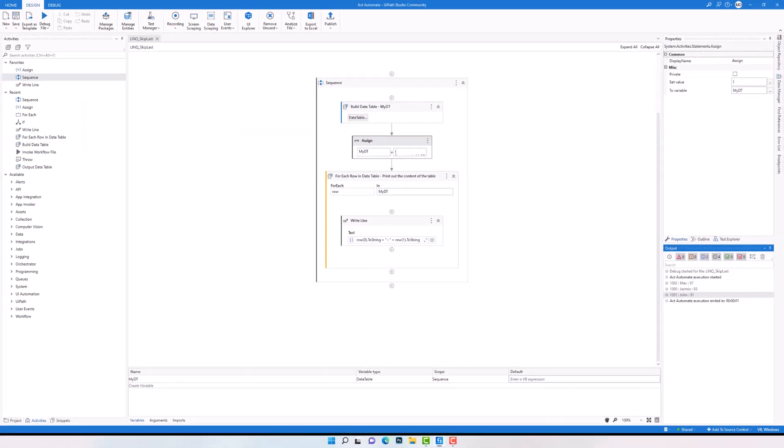So we can use the operator either within the query or after the query. We always have to set a number — we can set a number directly or set an expression which returns a number.